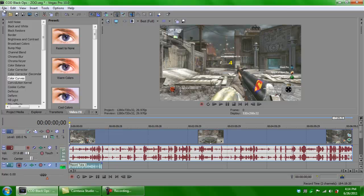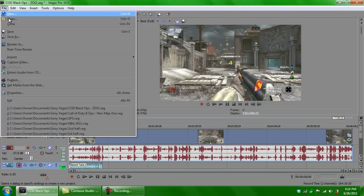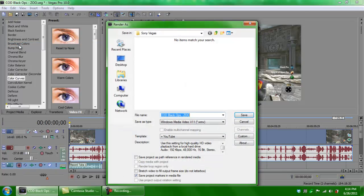The next thing we're going to get into is the rendering. Go to Render As. As you can see, the file name is what we named the VEG file, which is 'COD Black Ops Zoo.' That's good for uploading to YouTube, so when your video uploads while you're away from your computer, people will already know what the title is.